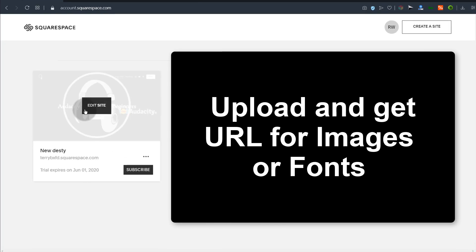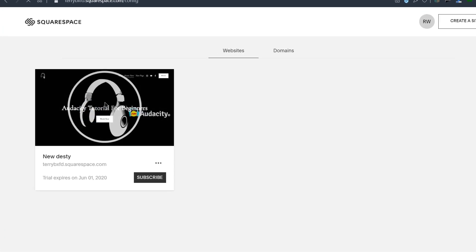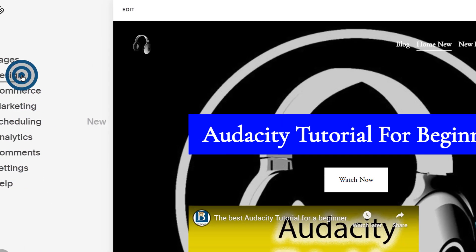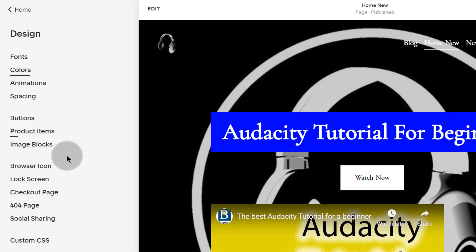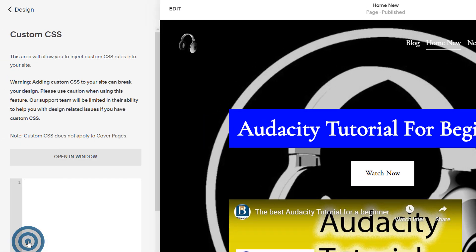So just click into your site, go into the site and edit the site. Then go into Design, and then under Design, go into Custom CSS.